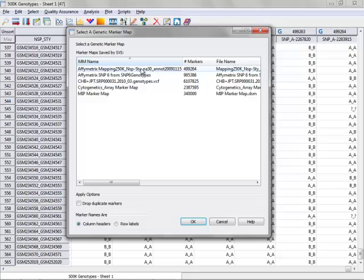which is a combination of both the 250k arrays, which together make up the Affymetrix 500k array. So I'll select that and click OK.